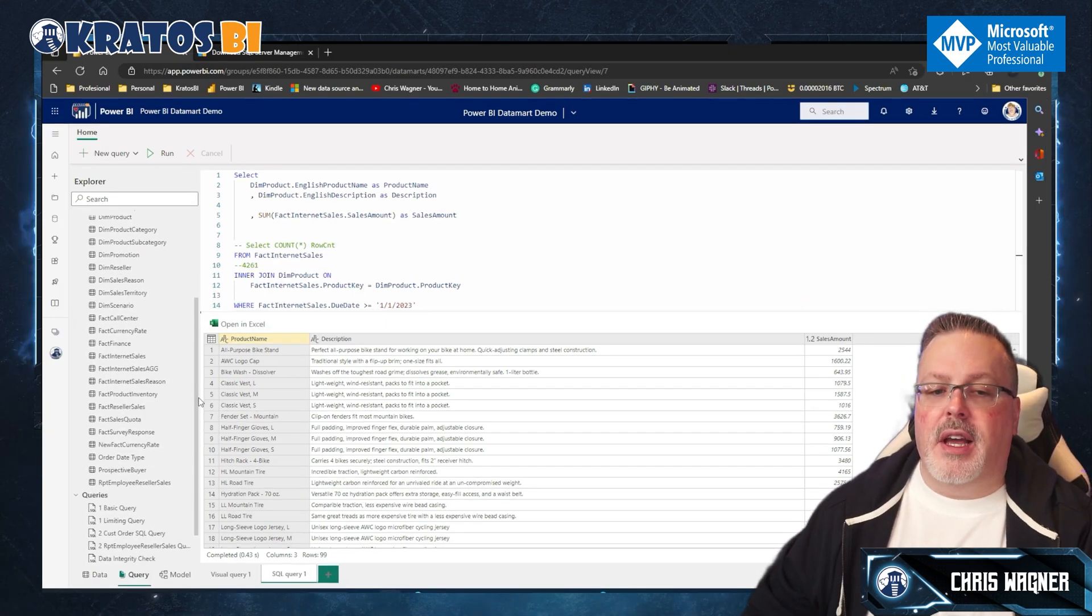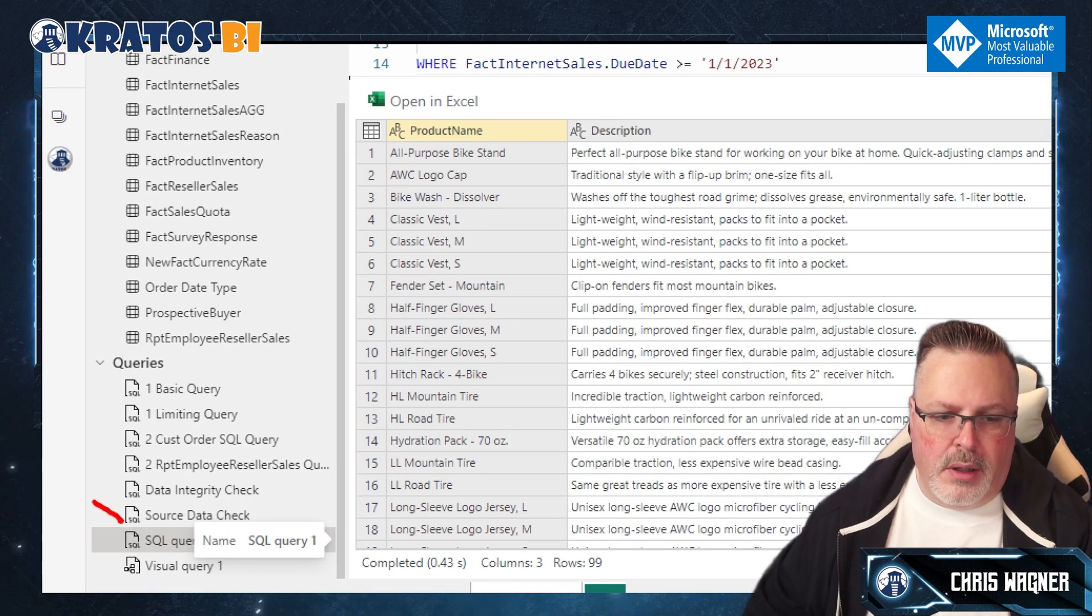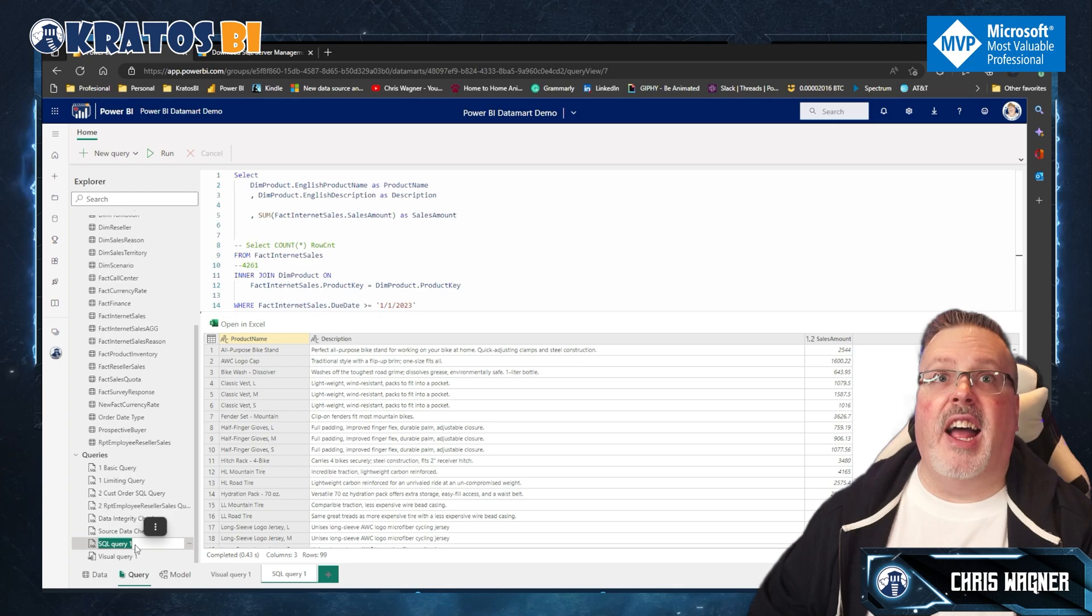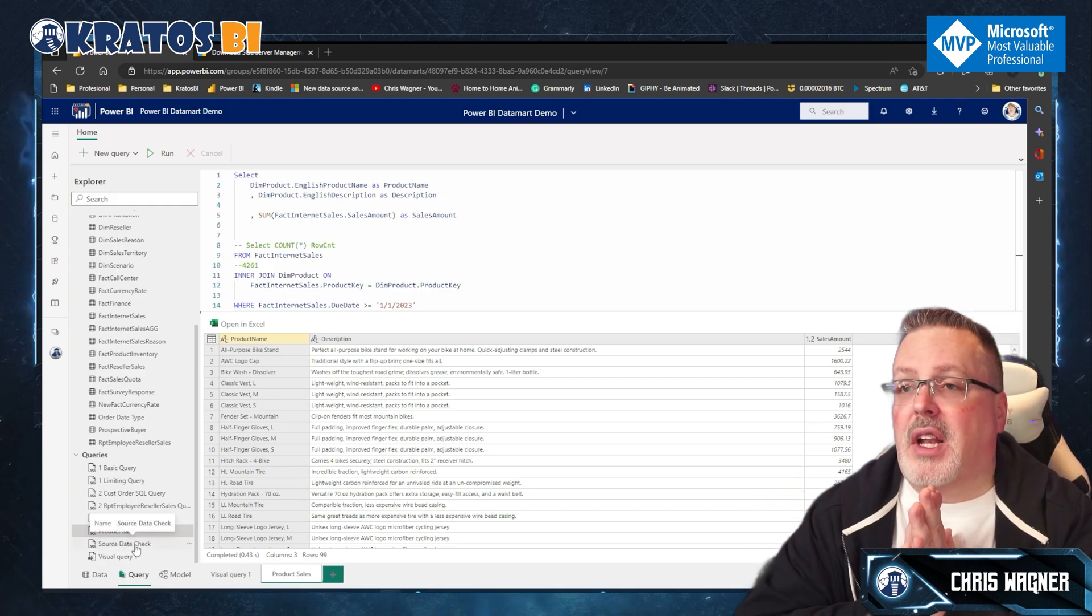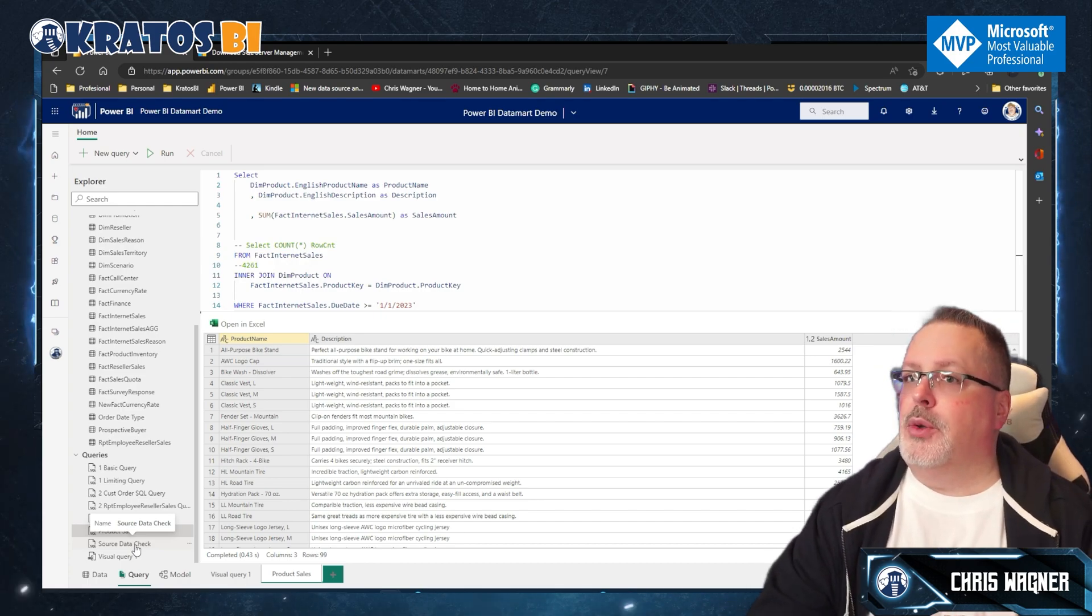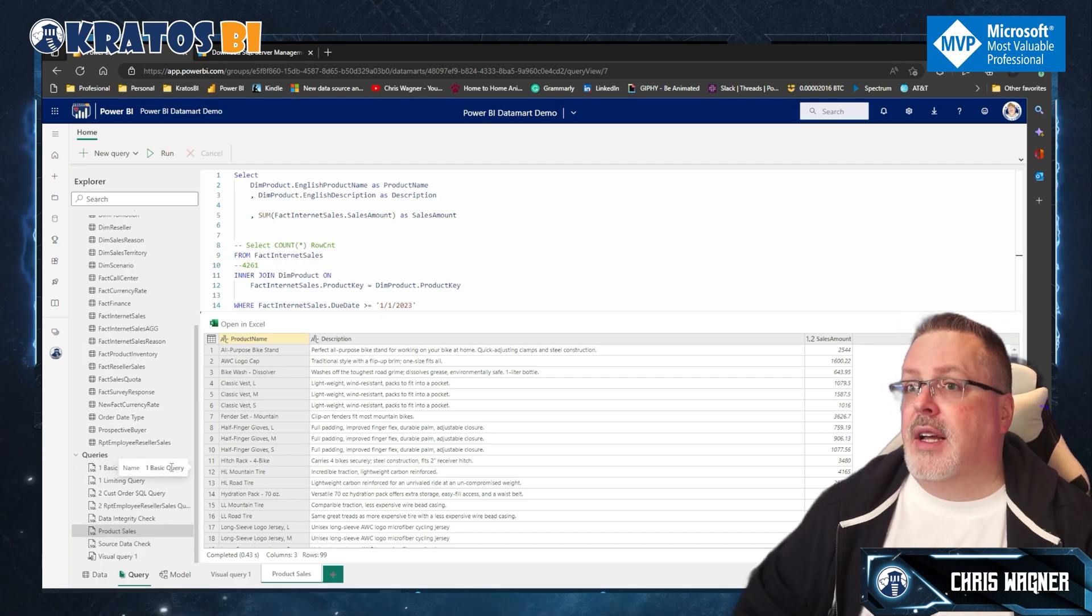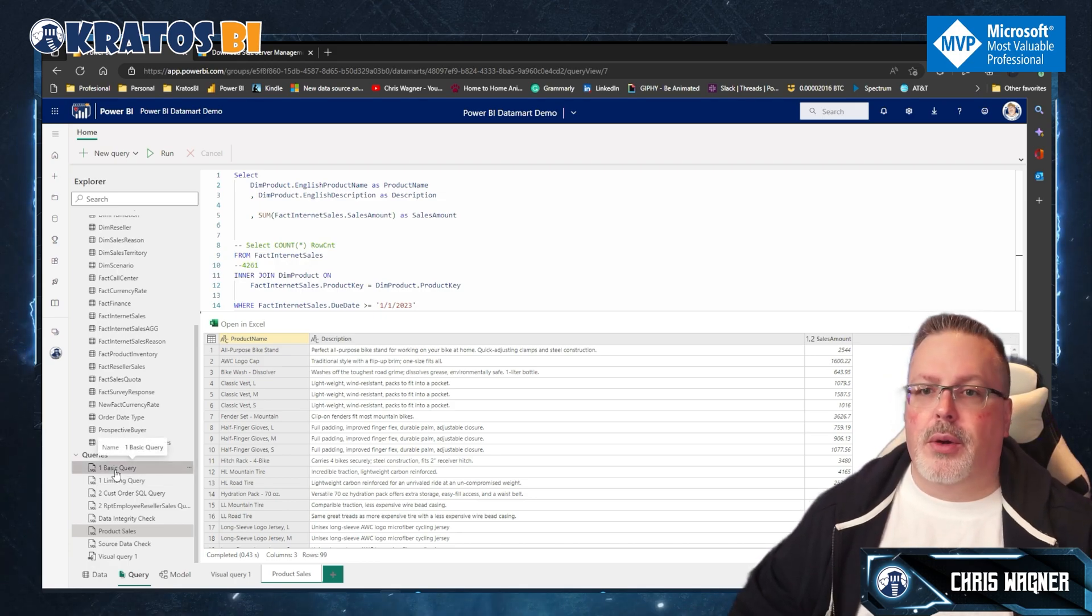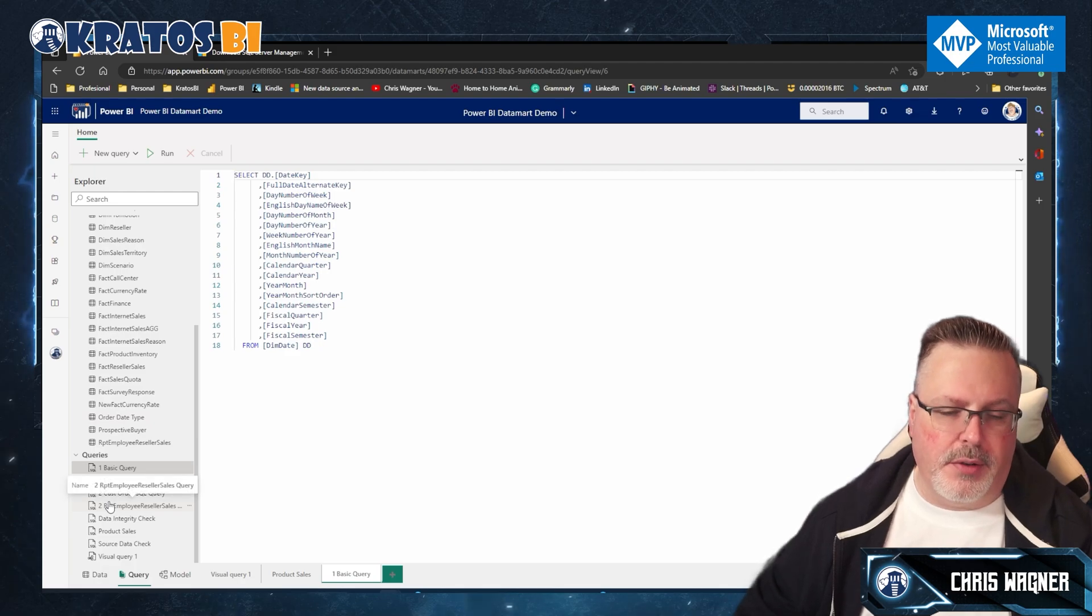The nice thing about this query is now this query is available down inside my, the queries that I have. So I can come down here and I could double click on it and I can rename this. So I could call this product sales, right? So now I've got a query that's available inside of my data mart that other people on my team can use, right? So if you want to do something more complex, you can go and do that. Or if you want to have something that allows for you to understand like how you should be, you know, writing some basic queries that are used by your team, you can easily keep that inside of your data mart.